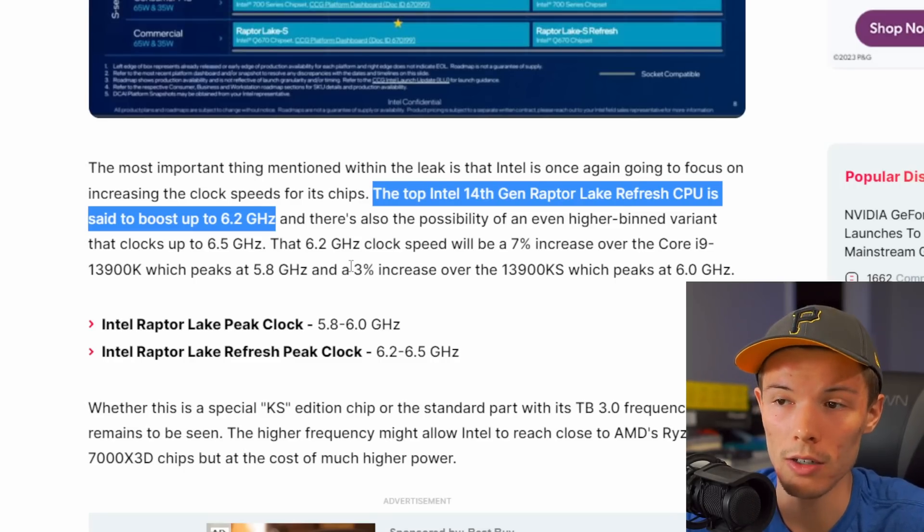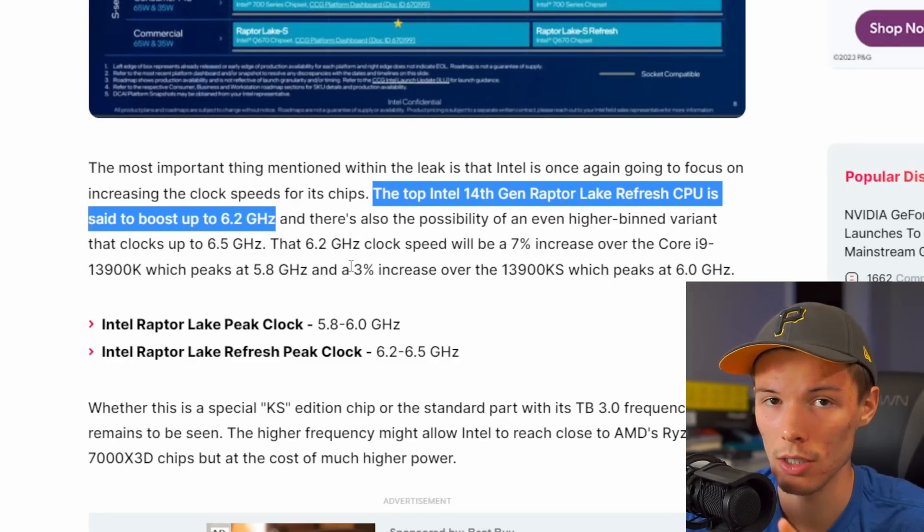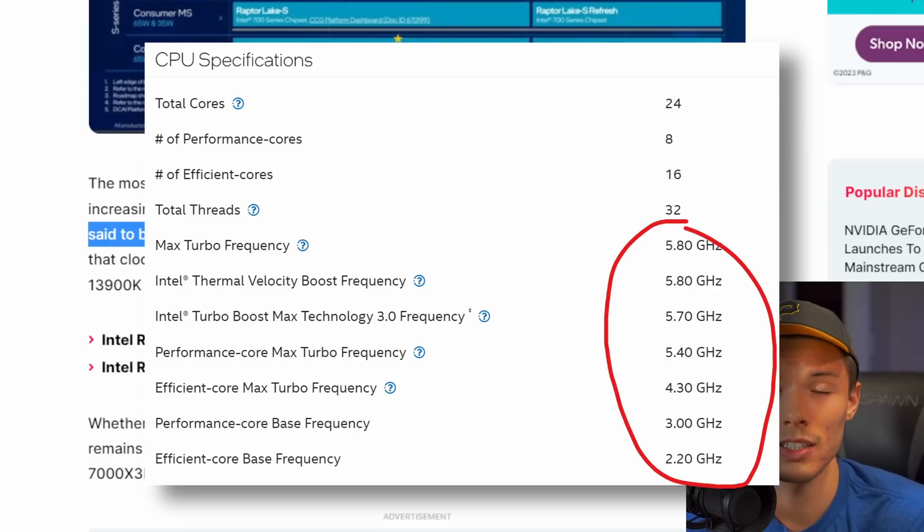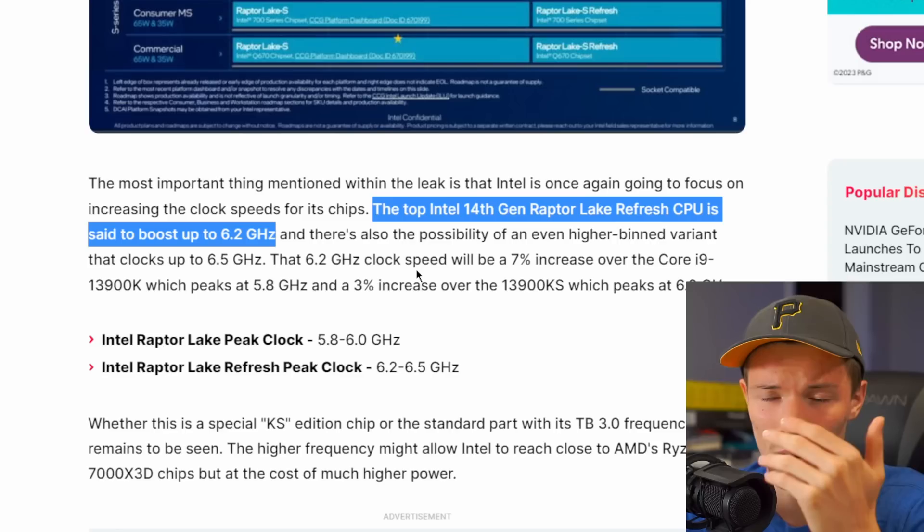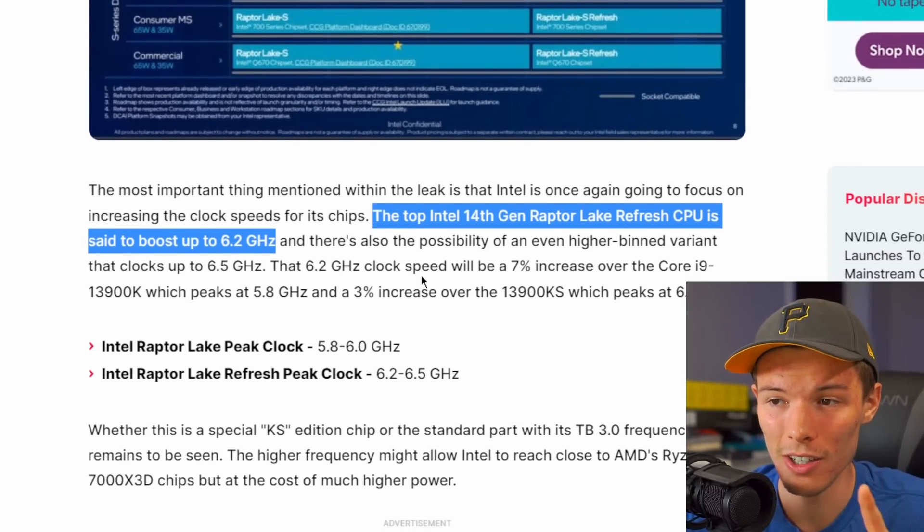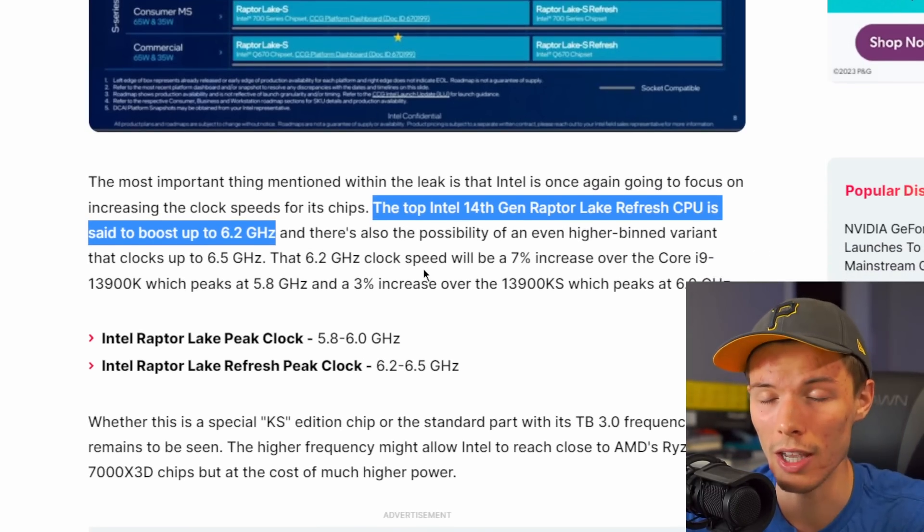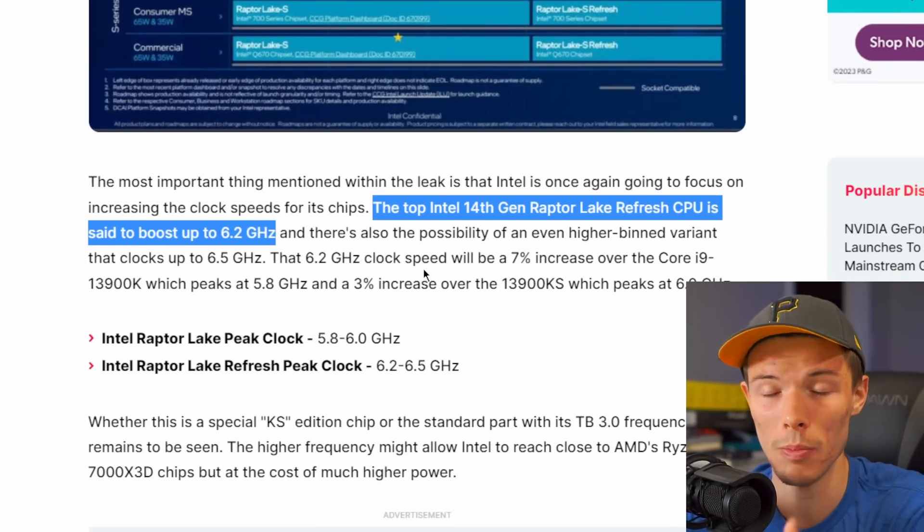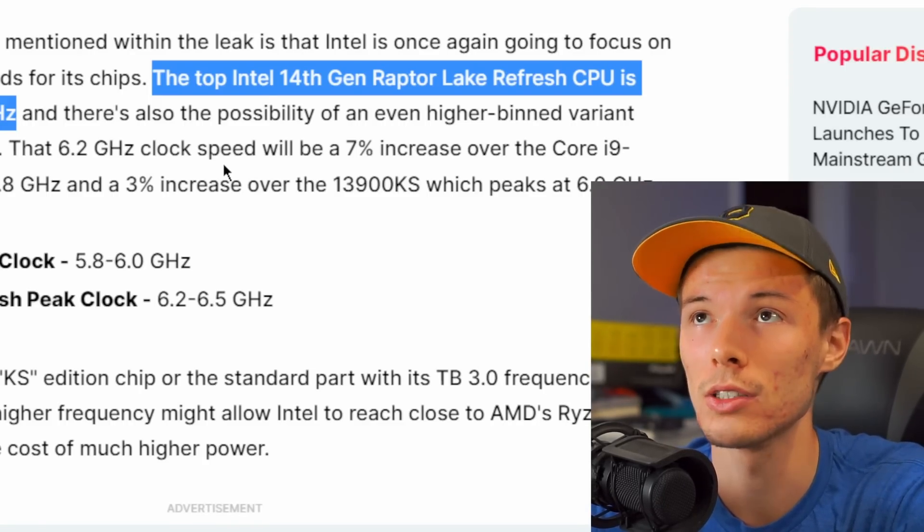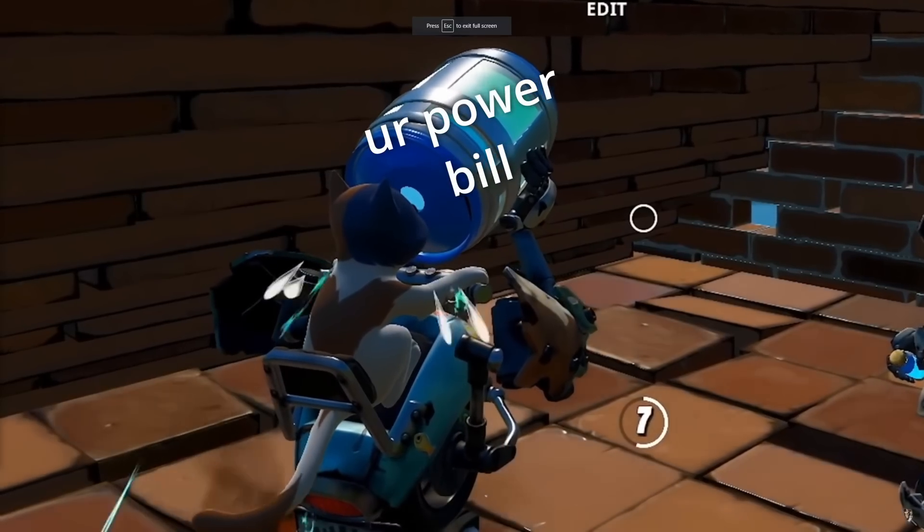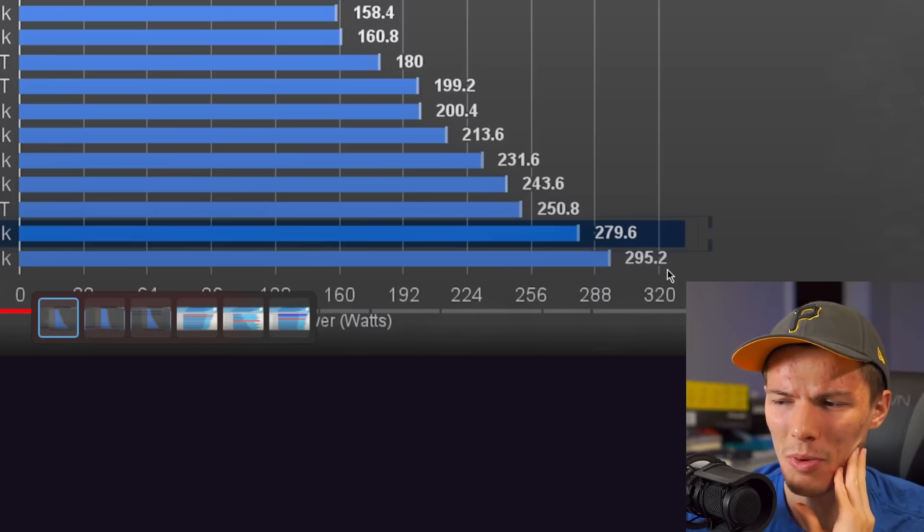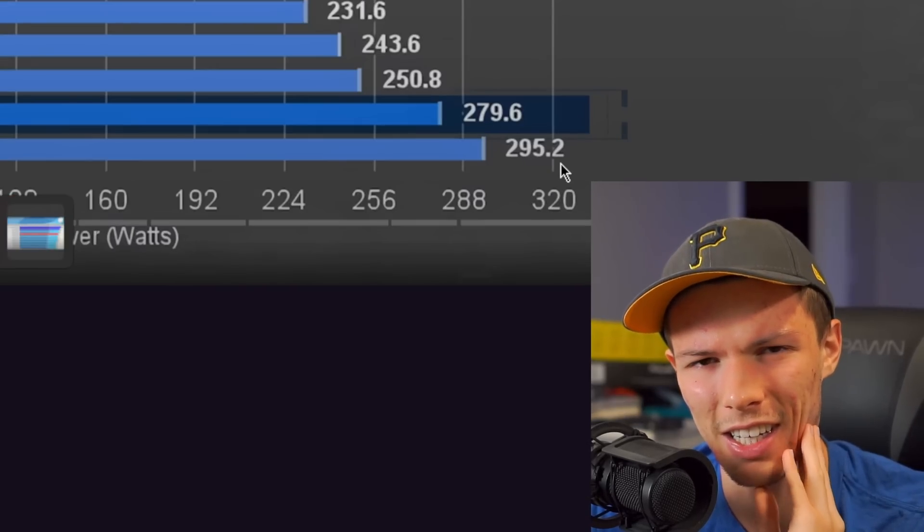For reference, the 13900KS did clock up to 6 gigahertz, so their goal is to clock even higher than what they've offered with Raptor Lake. Raptor Lake can already clock really high - that is its biggest advantage over AMD's Ryzen offerings. But what scares me is that clock speeds are almost directly related with how much power your CPU draws.